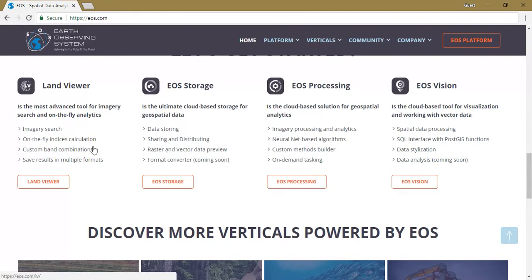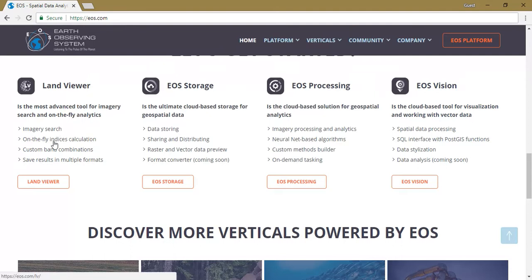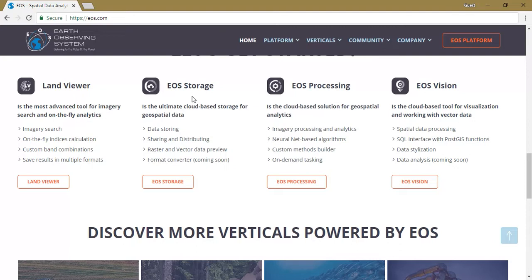Currently they are offering 4 tools. One is Land Viewer, in which we can visualize the topography of the Earth. We can download satellite imagery and save it in many formats — around 3 sets of formats for downloading data. You can also see EOS Storage here, where you can store data in the cloud itself without needing to download it, and process the data there.